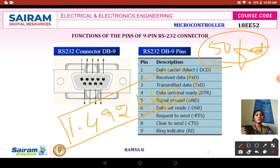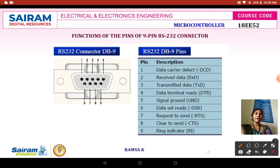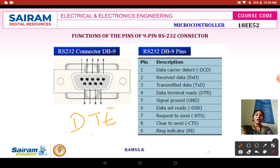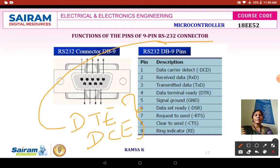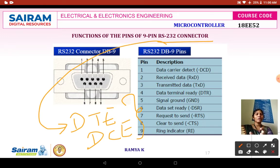RS-232 is the most common protocol preferred in microcontroller applications. Moreover, RS-232 is mainly used for connecting your DTE, that is Data Transmission Equipment, and DCE, that is Data Communication Equipment. This is the basic introduction to RS-232.